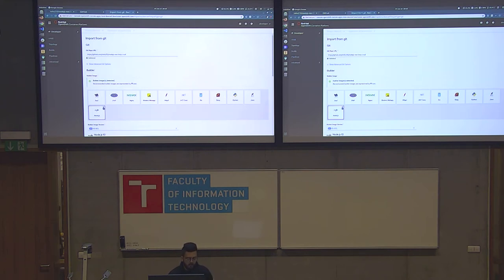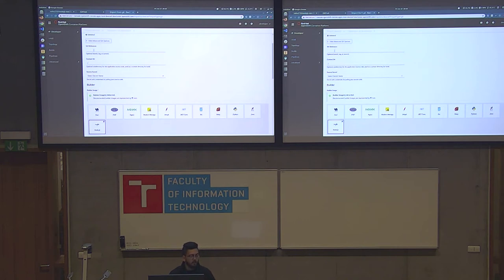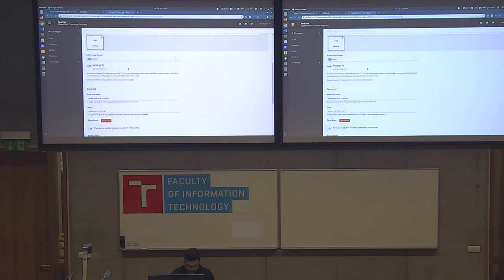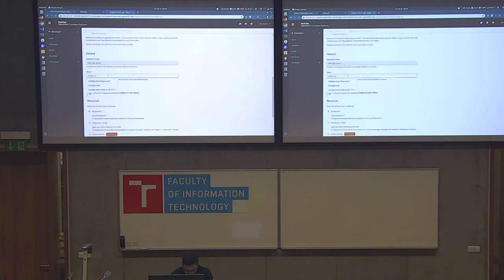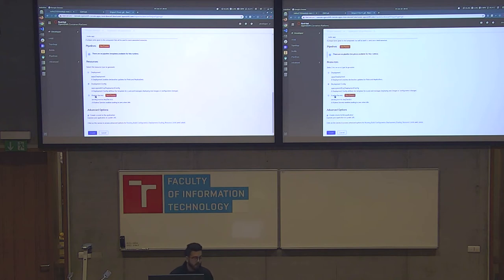It validated the URL and automatically detects it's a Node.js project, selecting the recommended builder image. You can change it if you want. You can configure git config — context directory, git reference, which branch to build from — and create a source secret for private repositories. You can change the Node.js version. I'll set the application group name to 'node app group' and the app name to 'node app'. You can select the resource type: Deployment (native Kubernetes), DeploymentConfig (OpenShift), or Knative. We'll save Knative for later.